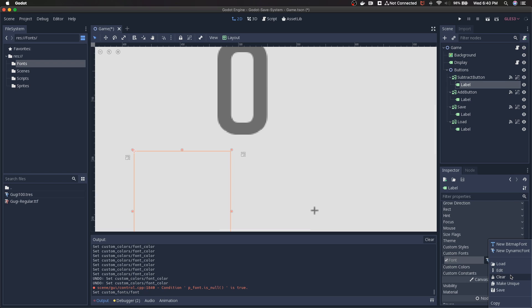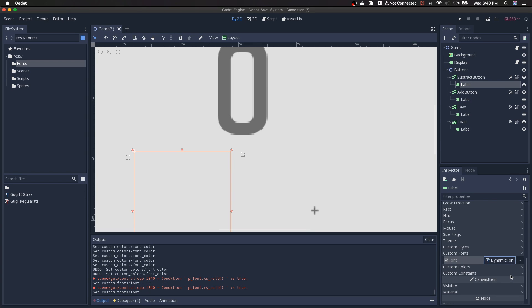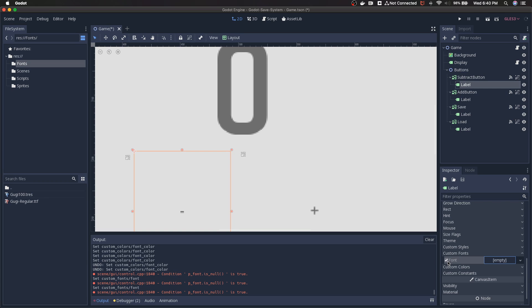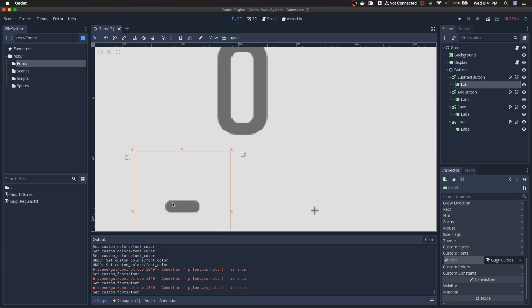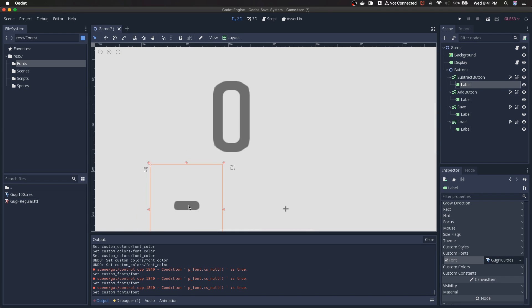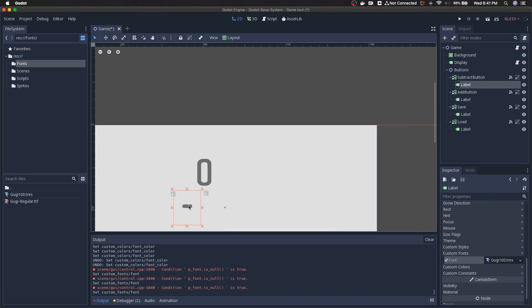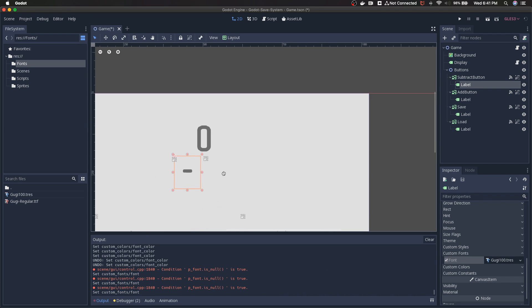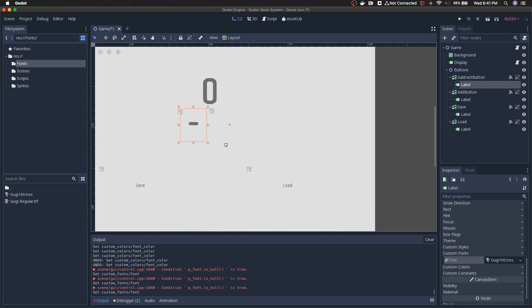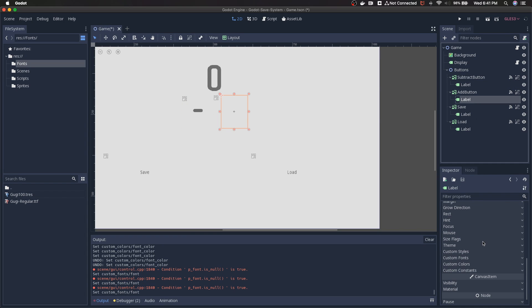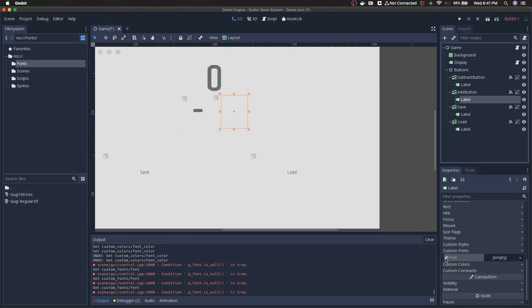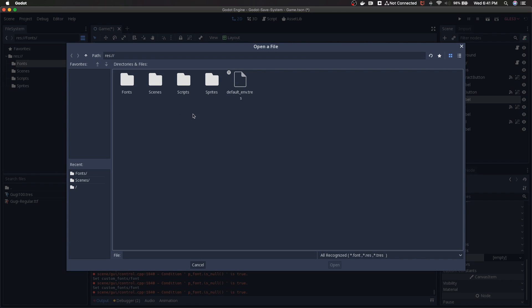I did that wrong. So I clicked on new dynamic font by accident. We're going to clear it, uncheck it, check it. We're going to hit this. Instead of new dynamic font, we're just going to hit load. We're going to go back into fonts. Guji 100 dot TRES is already there. Open. And then our node automatically adopts those principles that we set for the zero. So I think that looks pretty good. And we're just going to run through here and do that for all of these.